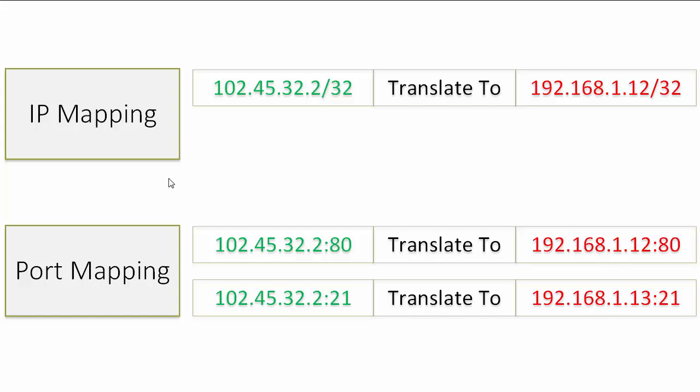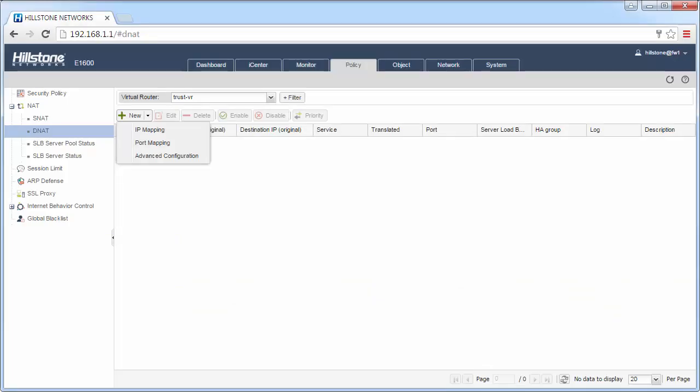But with port mapping, you can see we could introduce the port translation to the DNAT. So with only one public IP address, we could publish multiple servers. Back to the firewall, let's try IP mapping first.